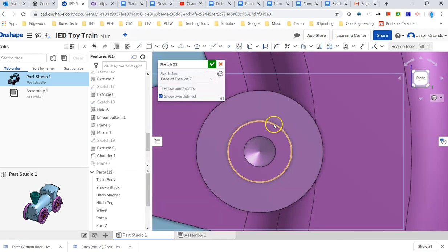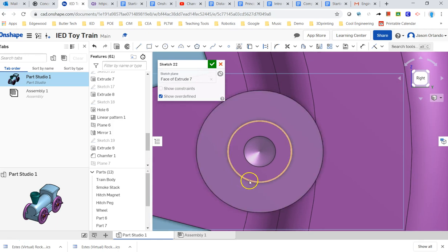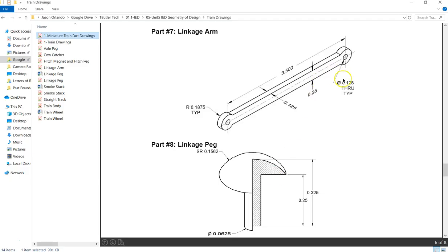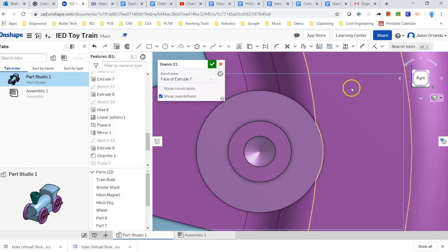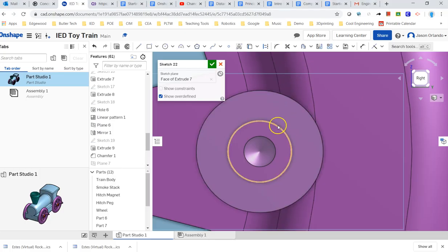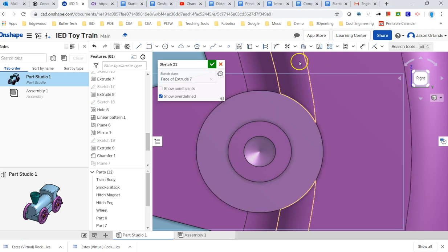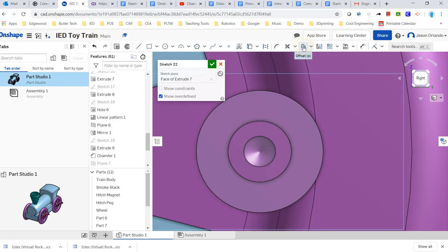I do remember and went back and looked that this diameter right here was an eighth of an inch, or 0.125, and the hole on the linkage arm is slightly bigger. It's 0.128. So instead of making a circle that is explicitly 0.128, I'm going to use the offset tool right here.